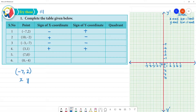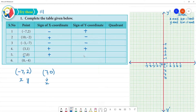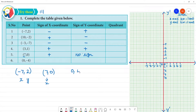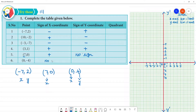For the point 7, 0: the sign of x-coordinate is plus, since x is 7. This is 0, so there is no sign — it is neutral. The sign of y-coordinate is no sign. Now for 0, minus 4: x-coordinate is 0, y-coordinate is minus 4. When x is 0, there is no sign for x.